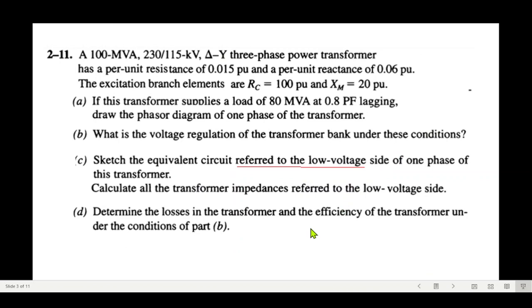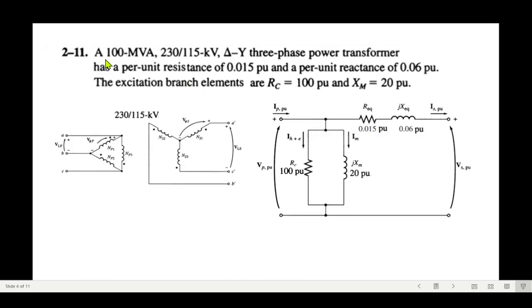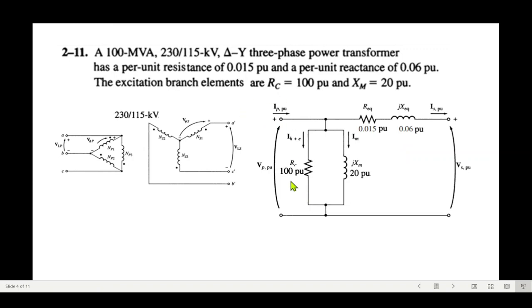Now this is the question — we'll tackle it one by one. The first part: 100 MVA, 230/115 kV delta-Y three-phase power transformer. This is a delta-Y transformer handling high power (100 MVA). 230 kV is the primary side and 115 kV is the secondary side. The equivalent circuit in per unit has: series resistance R_eq = 0.15 pu, reactance X_eq = 0.06 pu, R_c = 100 pu, and X_m = 20 pu.